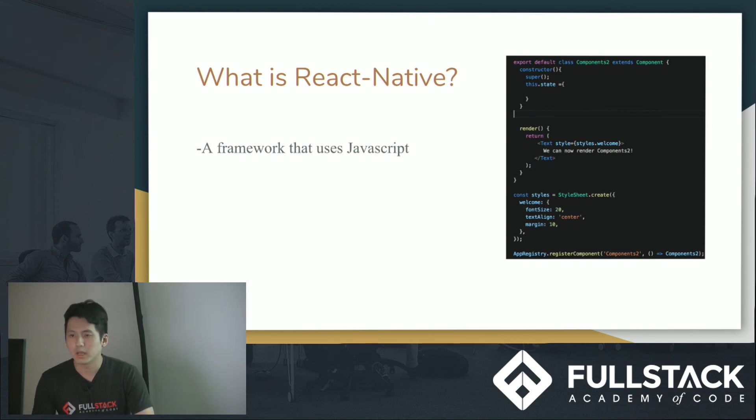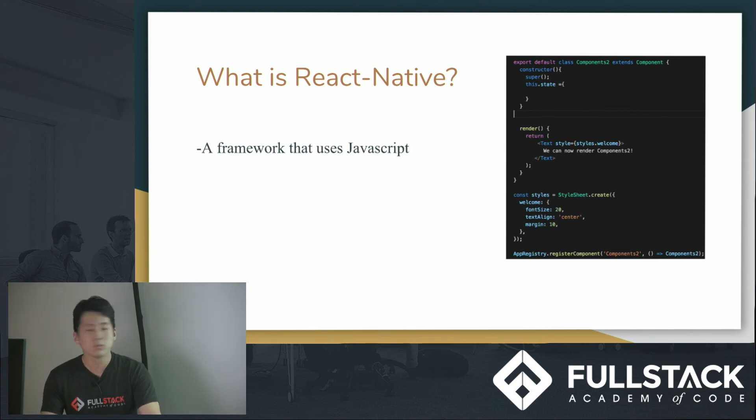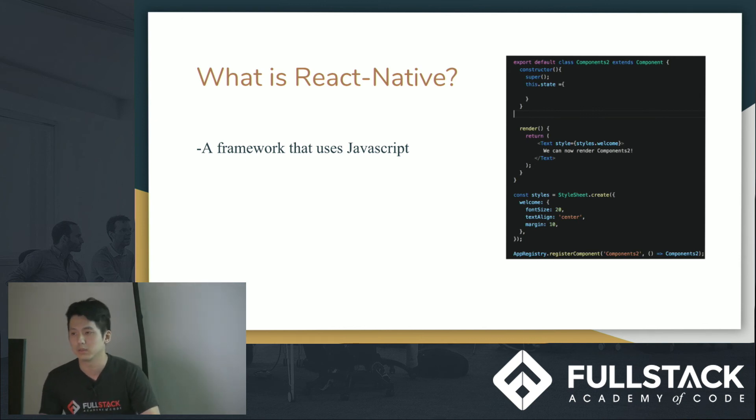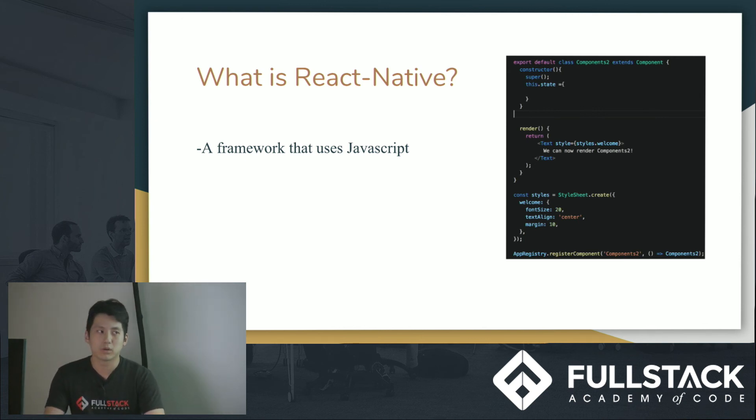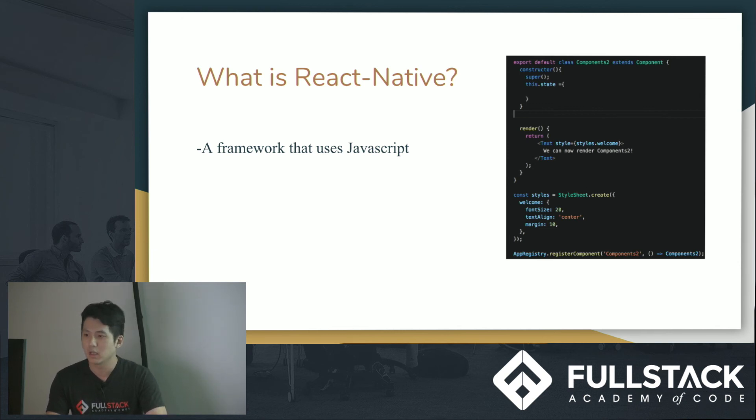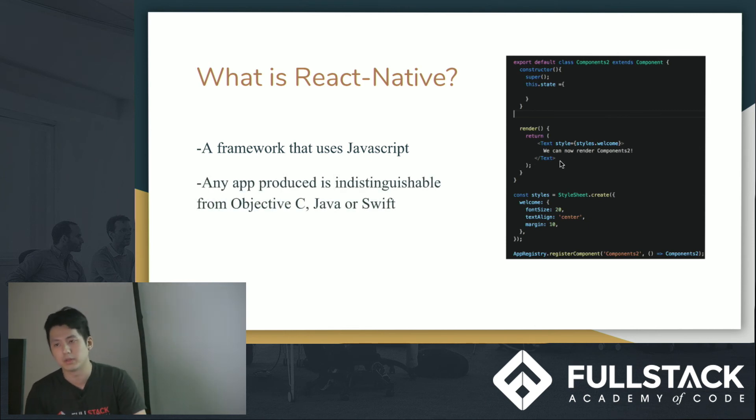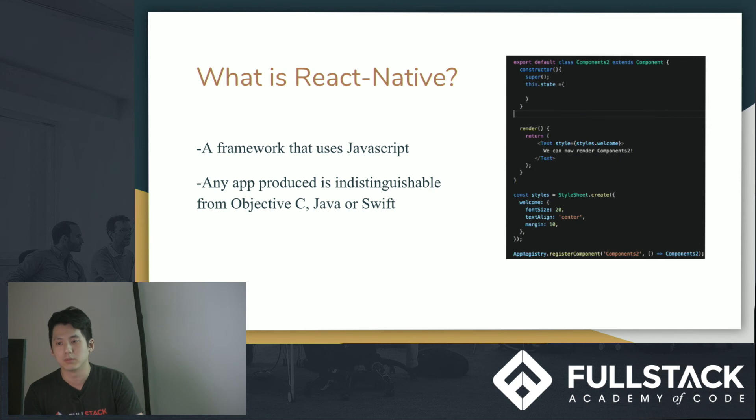React Native is a framework that uses JavaScript to build UI components that basically runs with iOS or Android. And essentially anything that's built in React Native, it's pretty much indistinguishable from Objective-C, Java, or Swift.